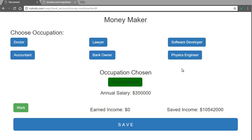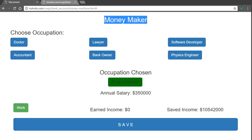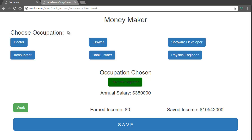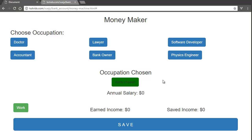Hey, welcome to this tutorial. We're going to make this little single-page application called MoneyMaker. It's a really good introductory tutorial for people just starting out learning Vue.js. I use Bootstrap for the styling. If you refresh the page, the annual salary resets to zero, the earned income resets to zero, and the saved income resets to zero.